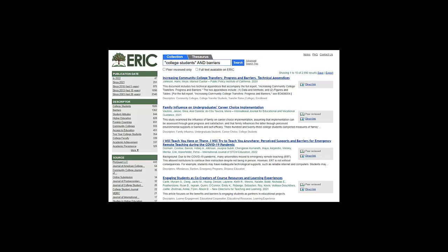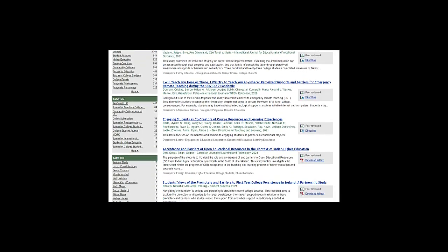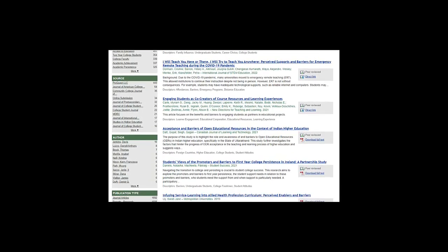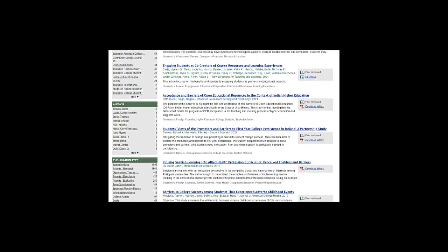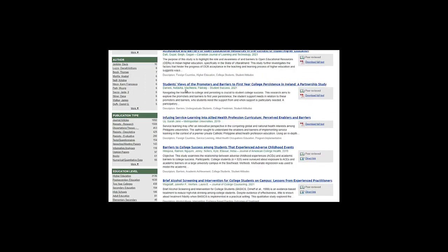I have over 2,000 article results, and now it's a matter of skimming the title and seeing if there are any articles that look like they're of interest. Here's one: Students' Views of the Promoters and Barriers to First-Year College Persistence in Ireland, a Partnership Study. That might be an interesting article to read, and I can use it as an information source.